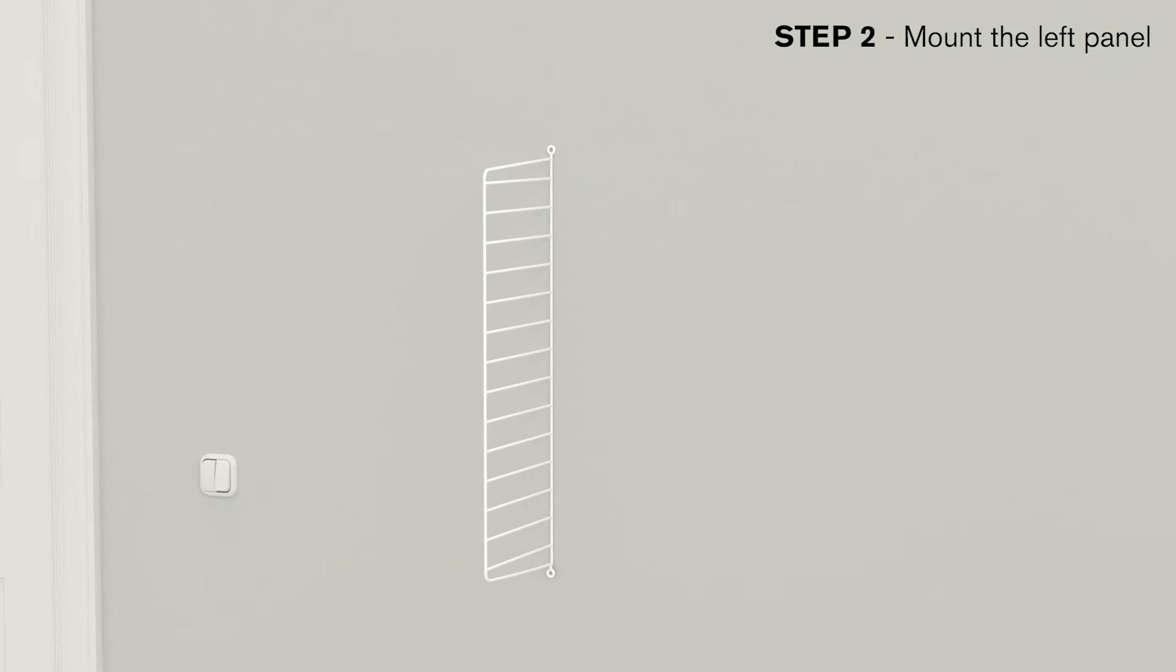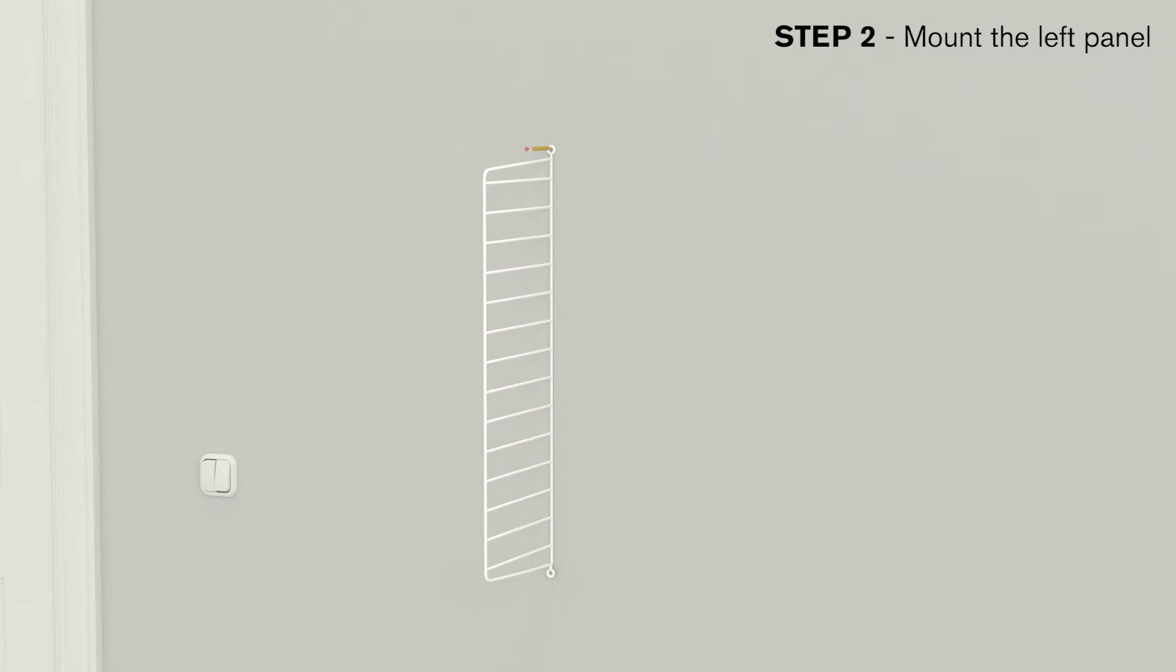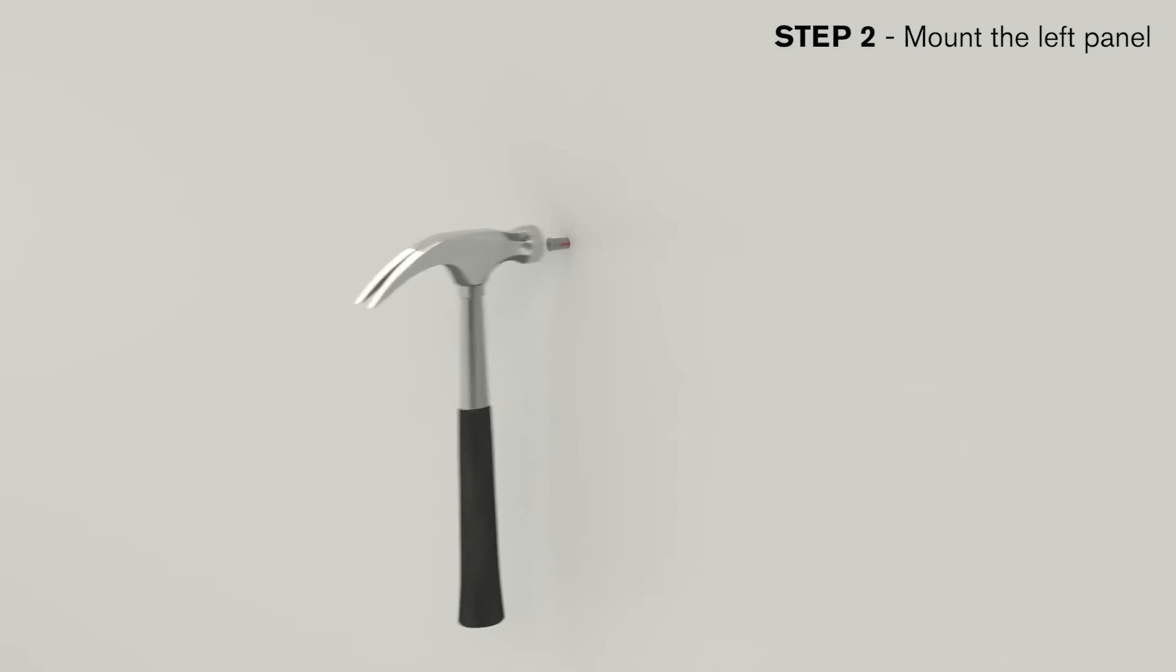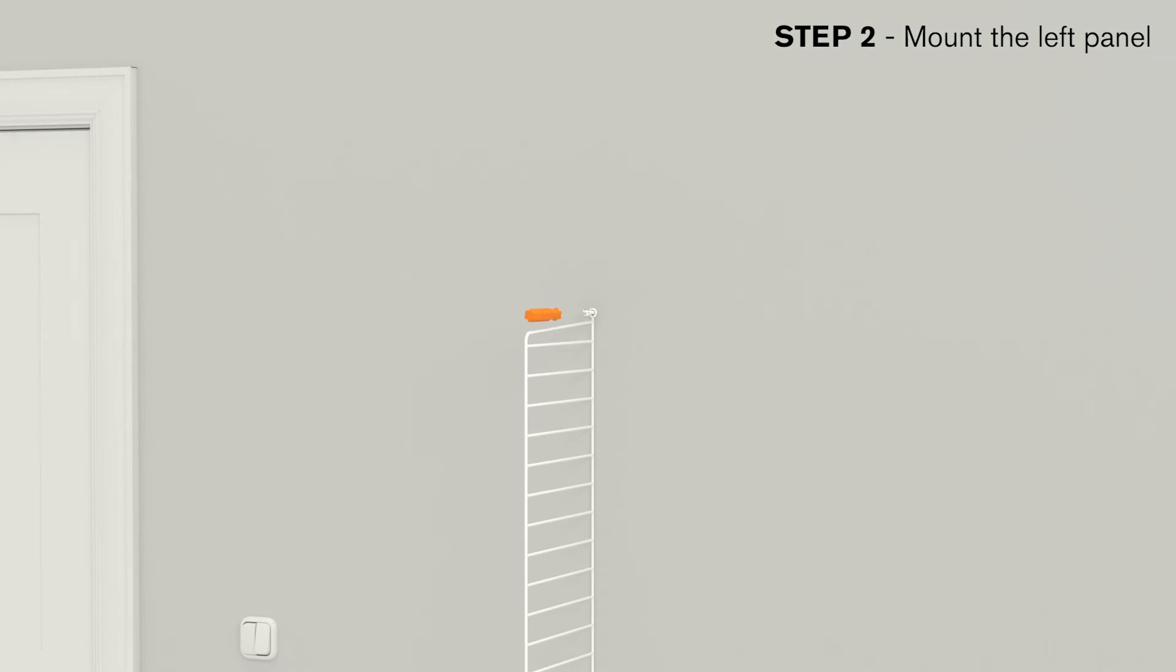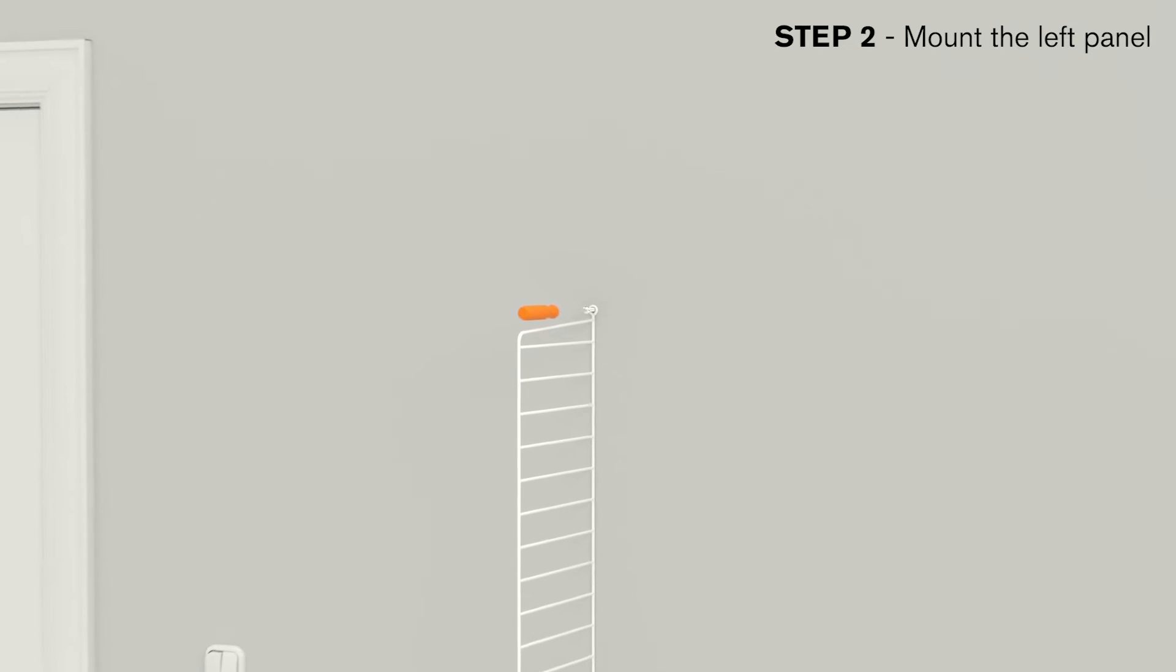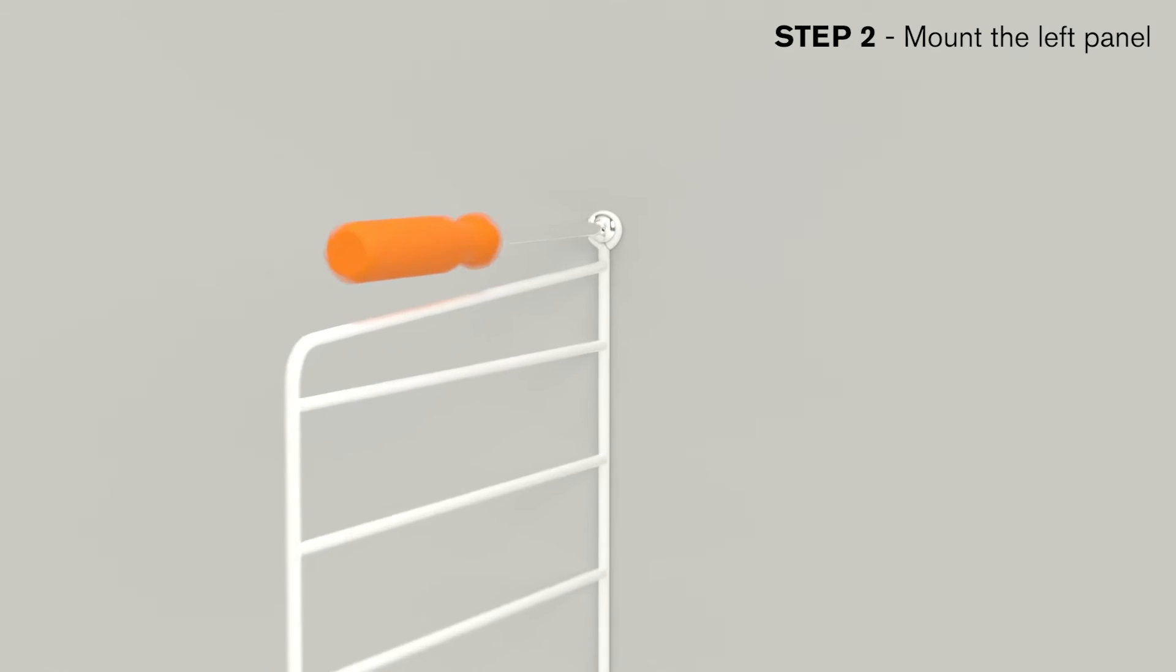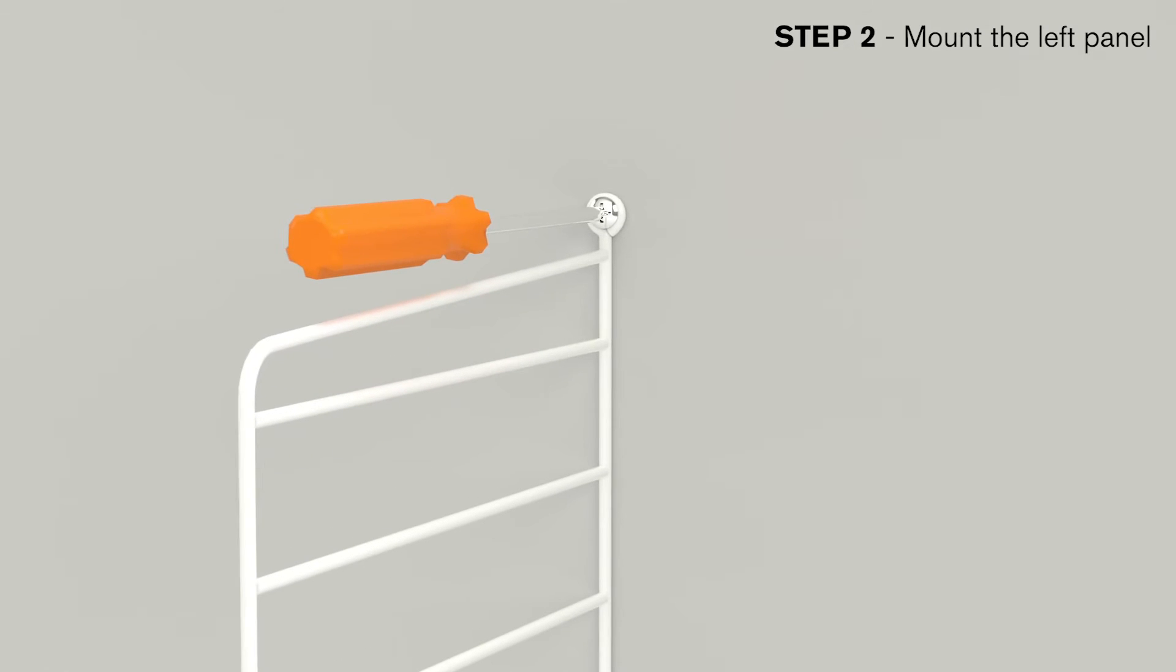Start with the left panel. Place it tight to the wall and make sure it's vertically leveled. Make a mark with a pencil for the upper attachment point. Drill the hole and insert the plug provided. Mount the panel to the wall in the upper hole with a screw, but don't tighten it.